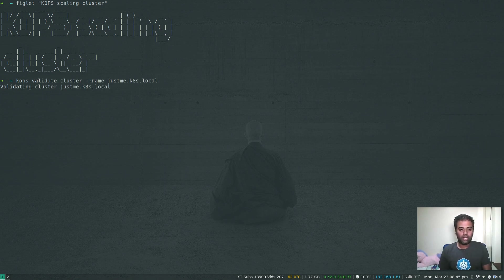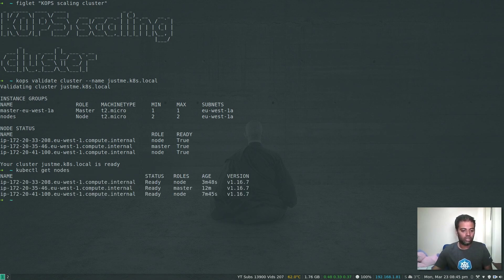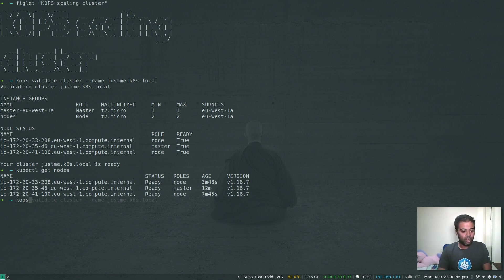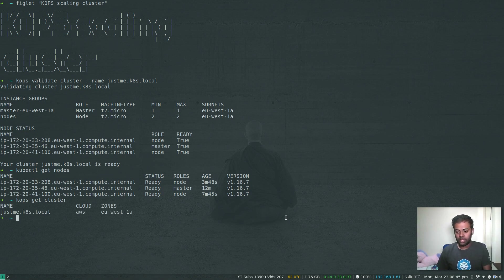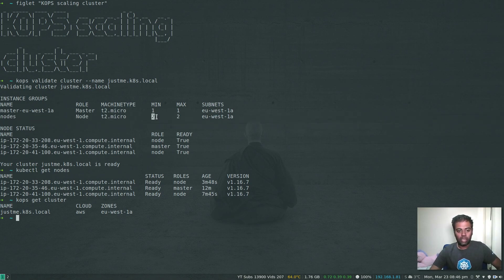I've got this setup from my previous two videos. Running 'kops validate cluster' and 'kubectl get nodes', we have a master node and two worker nodes. With 'kops get cluster' we can see the cluster we've been using. We're going to update this cluster — the current number of worker nodes is two, and I'm going to remove one worker node.